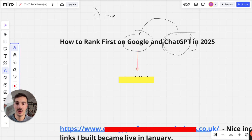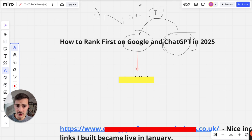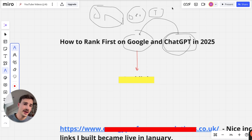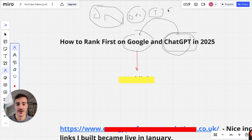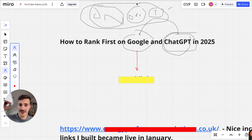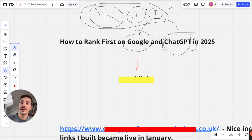You have to nail all three pillars down. If you just do technical SEO well, it's not going to be enough to rank first. If you just do on-page, that's not going to be enough. Just off-page only — not enough. You've got to nail all three to successfully do SEO, i.e., rank first and make a lot of money.